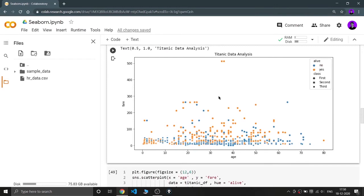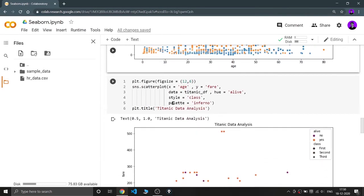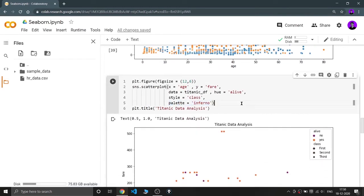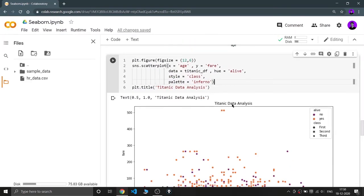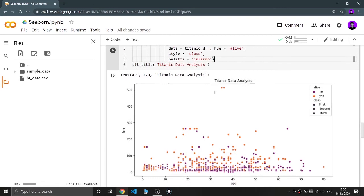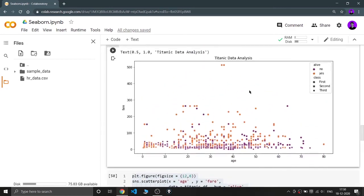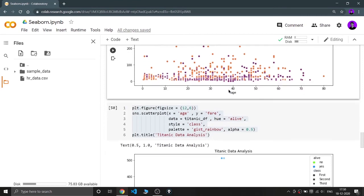Now let's go to another parameter — palette. You already know that palette is used to change the color theme of your chart. I'm giving it 'inferno'. There are many types of palette; if you write an invalid name and run it, the error message will show all possible palette names you can choose from. Using inferno gives this kind of color theme.